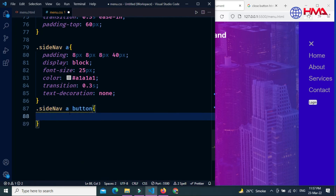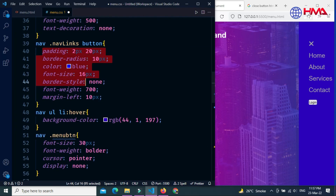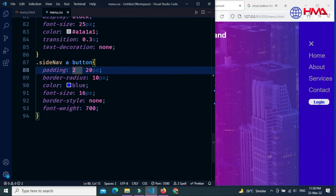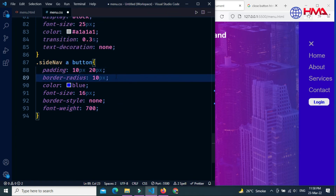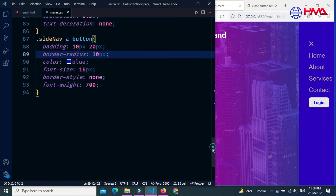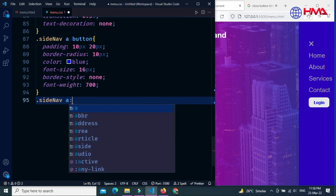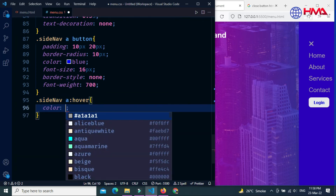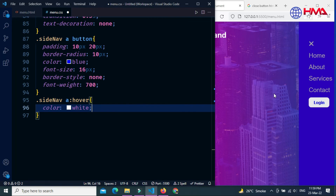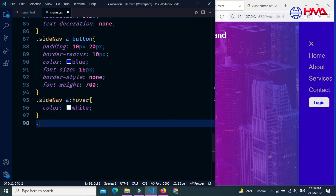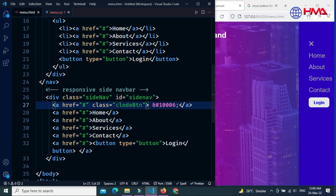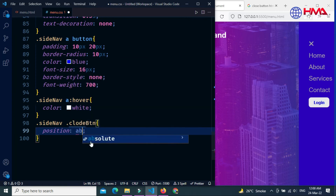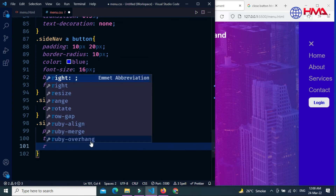Style the button inside the side-nav with the same button style as before, adding some padding top and bottom. Now add a hover effect on the side menu items and set the hover color to white.